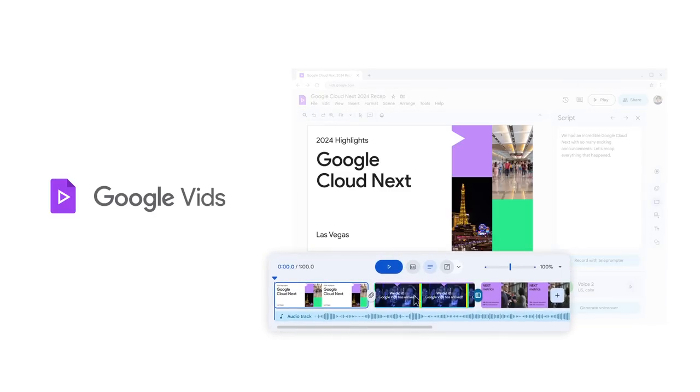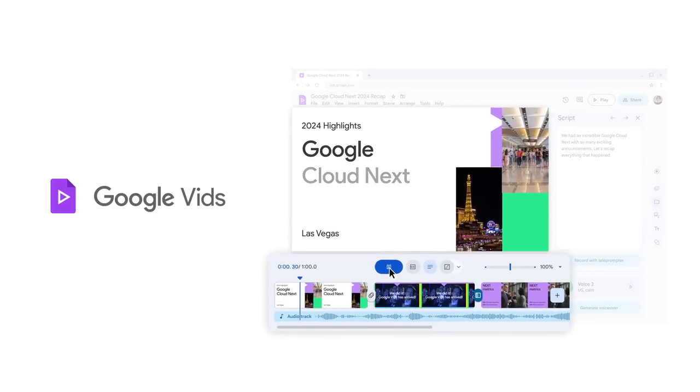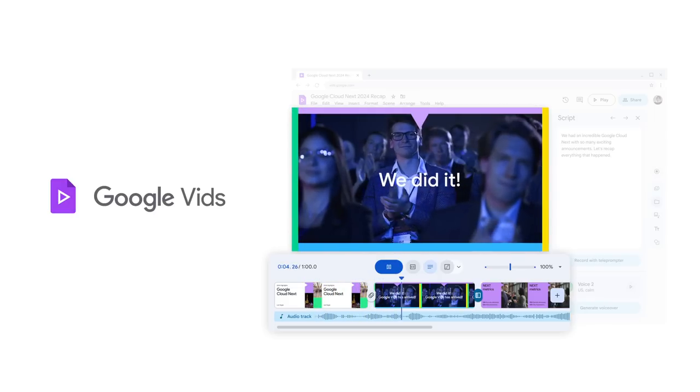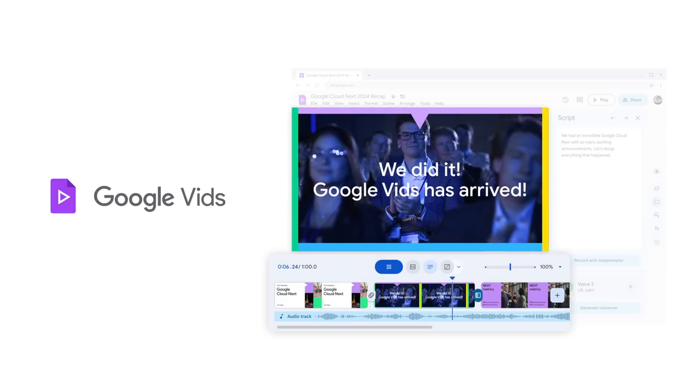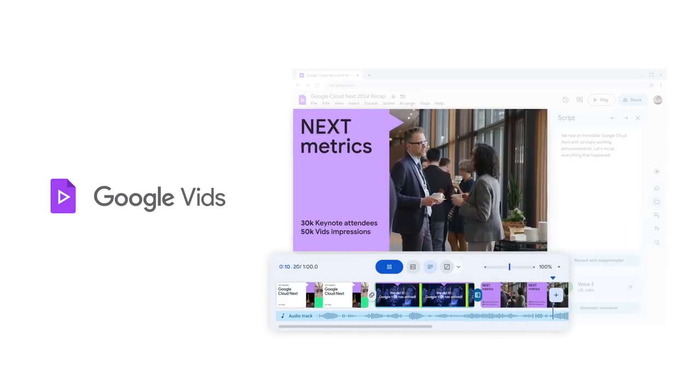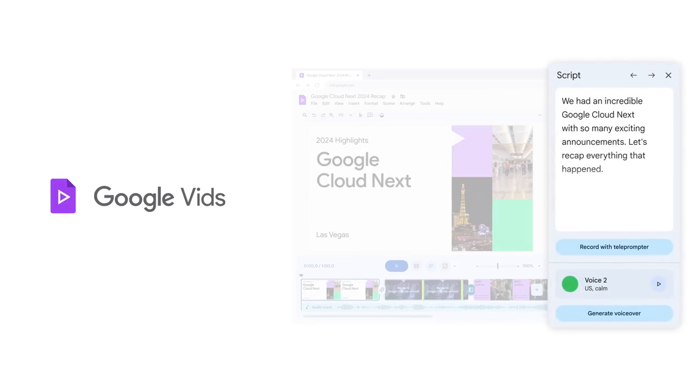It includes beautifully designed, fully animated scenes, complete with relevant stock media and music related to my prompt, and even a generated script to bring my story to life with voice.